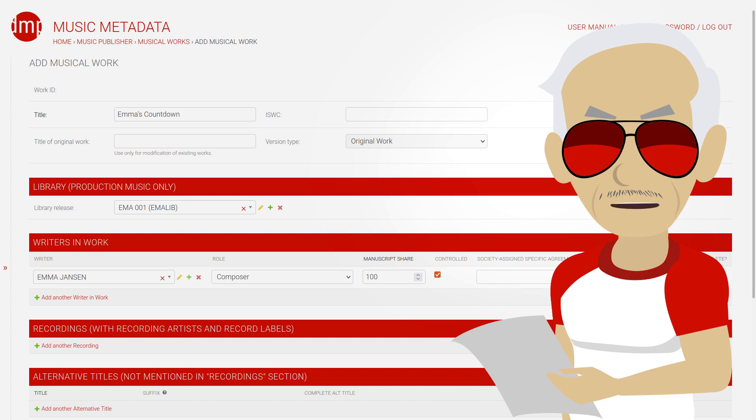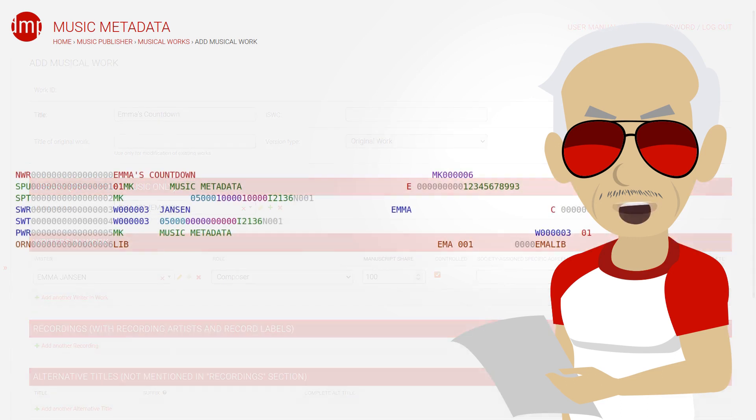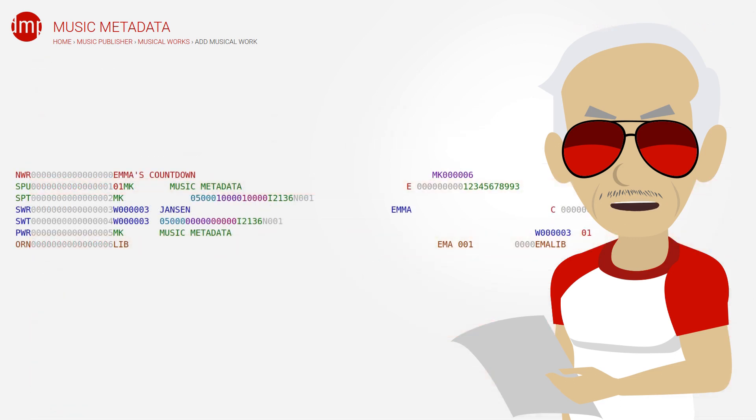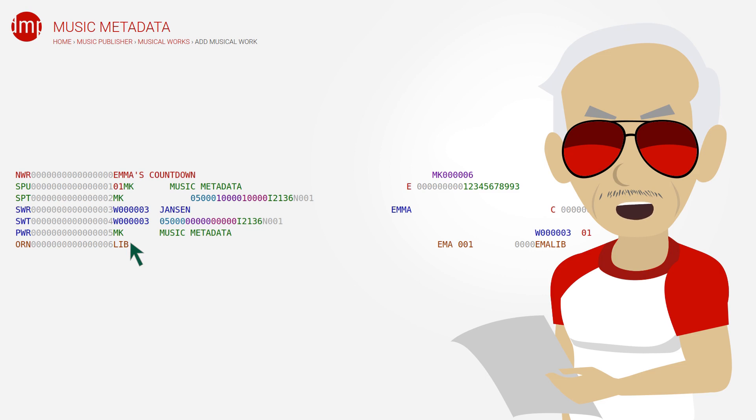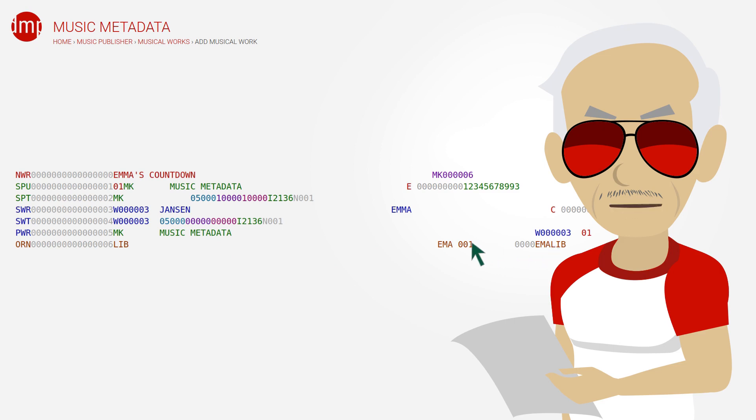Once we create a CWR registration for this work, we get this. Yes, the difference is only in the last line. ORN stands for origin, and LIB stands for library. The other two pieces of highlighted information are library name and something called CD identifier. The latter is an important field for blanket sync licenses, although it is called differently by different stakeholders.